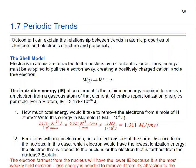This is 1.7 periodic trends. Our outcome is: I can explain the relationship between trends in atomic properties of elements and the electronic structure and periodicity.